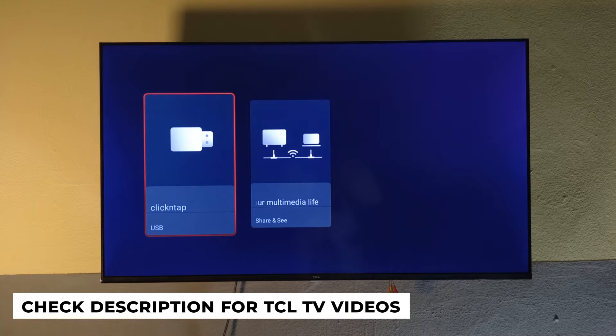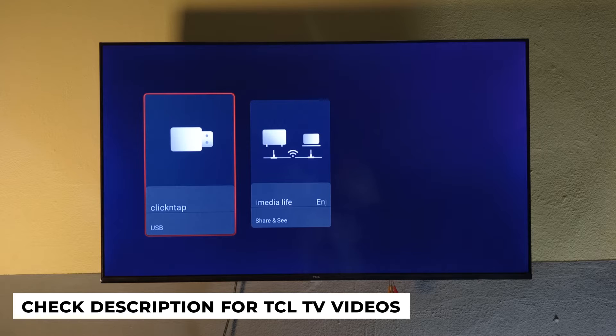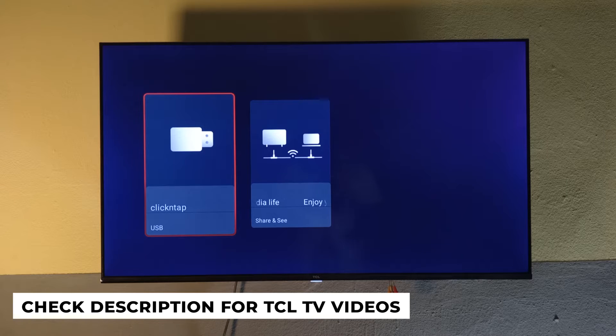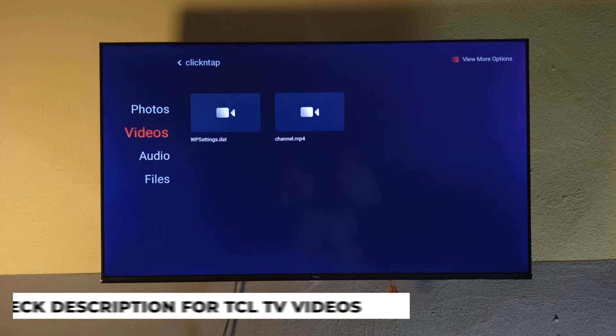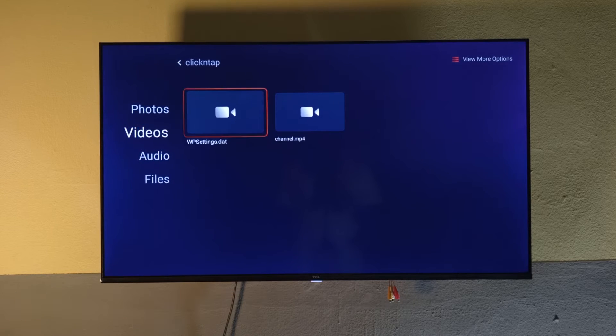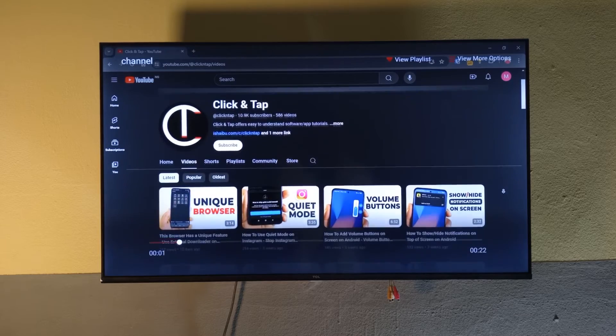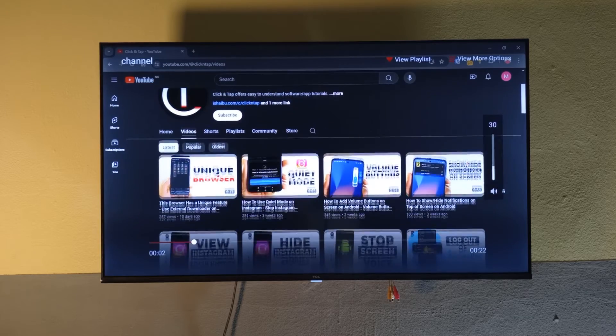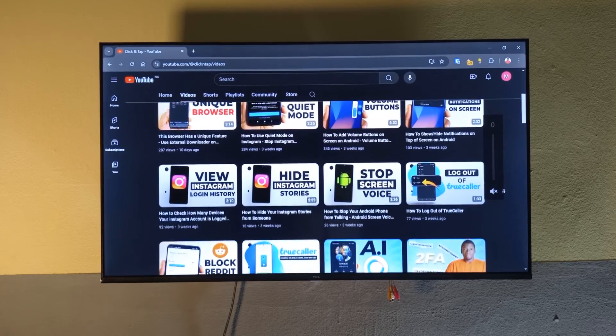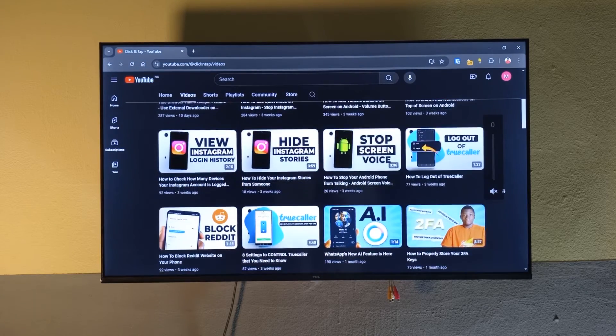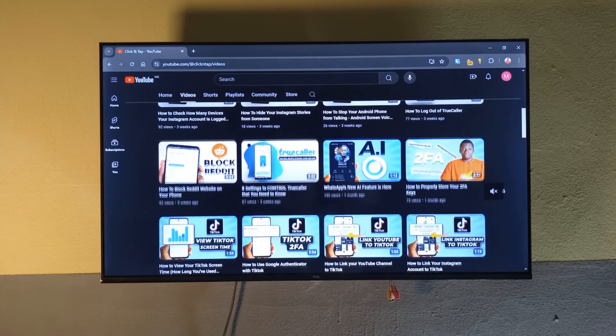You can see the flash drive. It says Click and Tap, and it has a video of my channel. I'm going to give it a play so you can see that it actually works. This is the video of my channel, showing you the videos that I have on the channel.